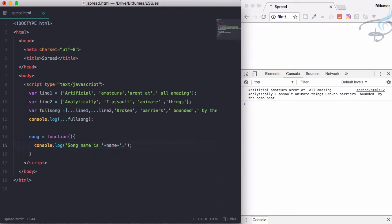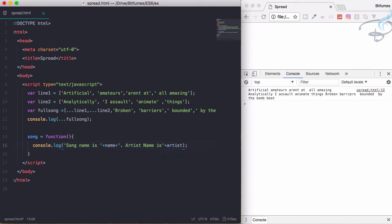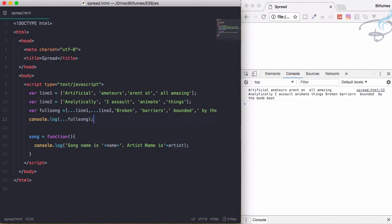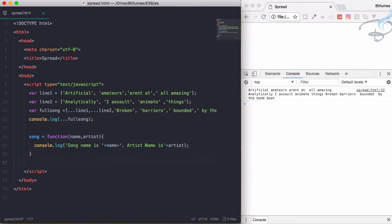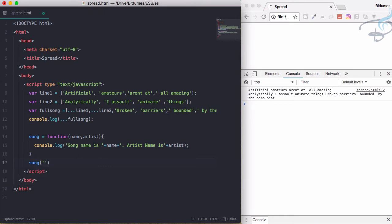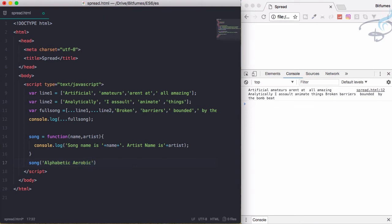and will say 'song name is' and then the song name. So I'll simply say name, then full stop, and 'artist name is' plus artist. Simple. Obviously I have to get all these things - name and artist. Let's call this function. So I'll say song, the song name is